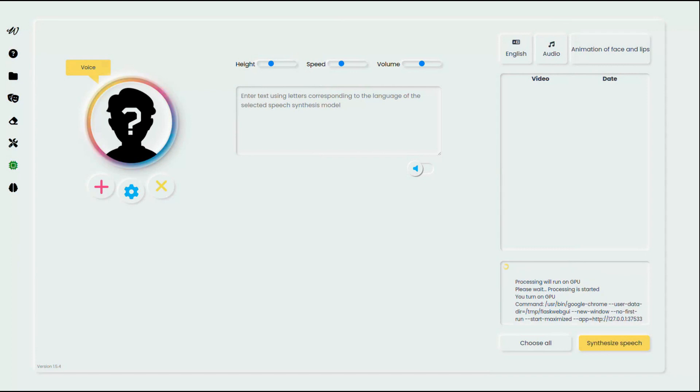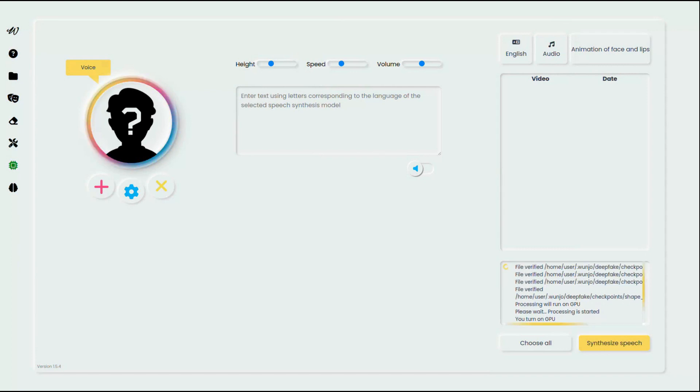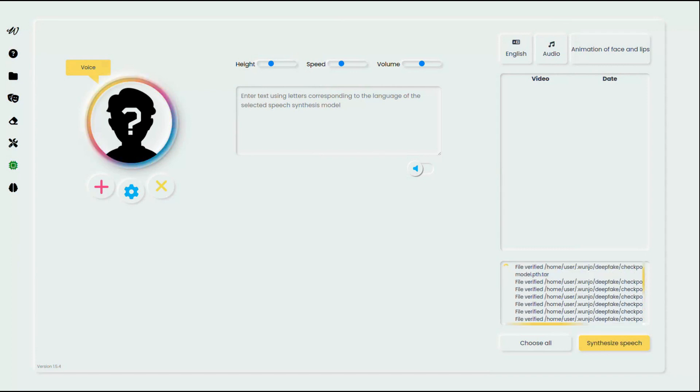While we are waiting for finish of processing, let's explore advanced options.